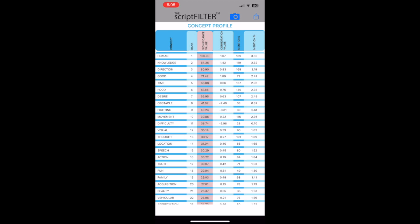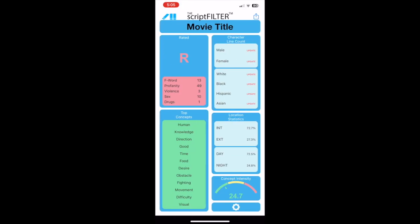From any profile page, tap the script filter logo at the top to go back to the dashboard page.